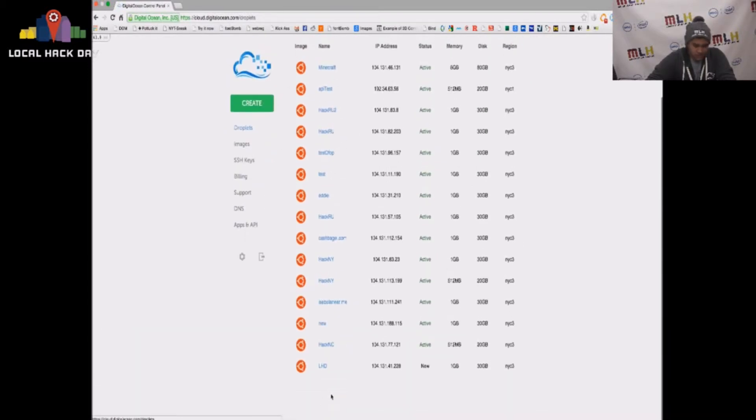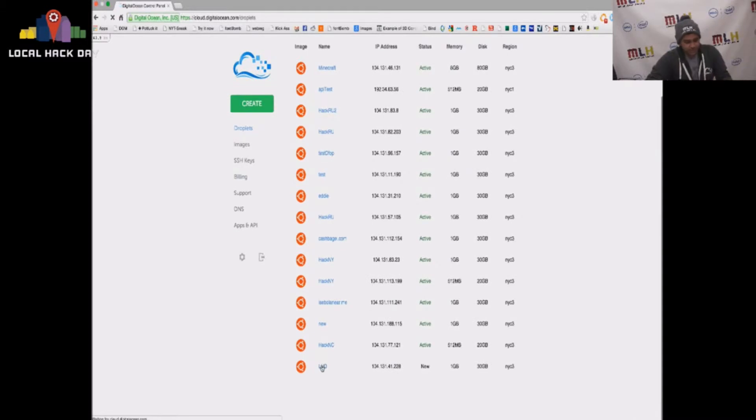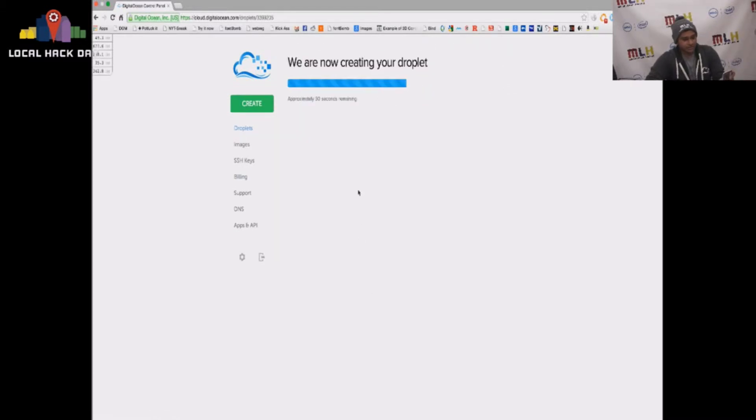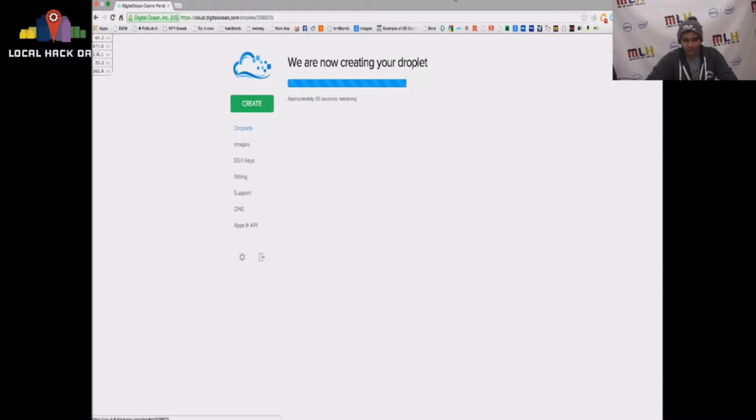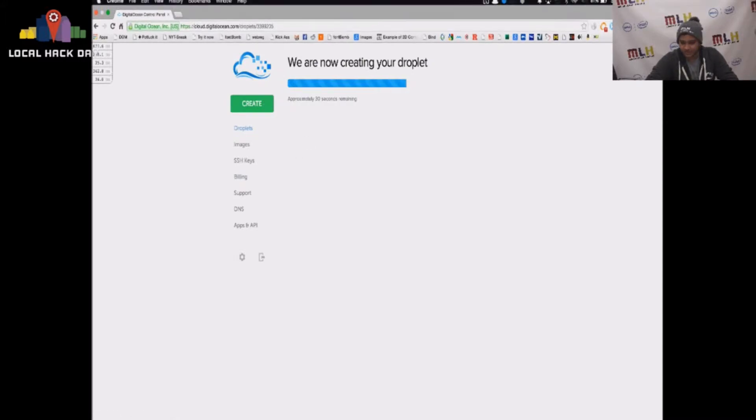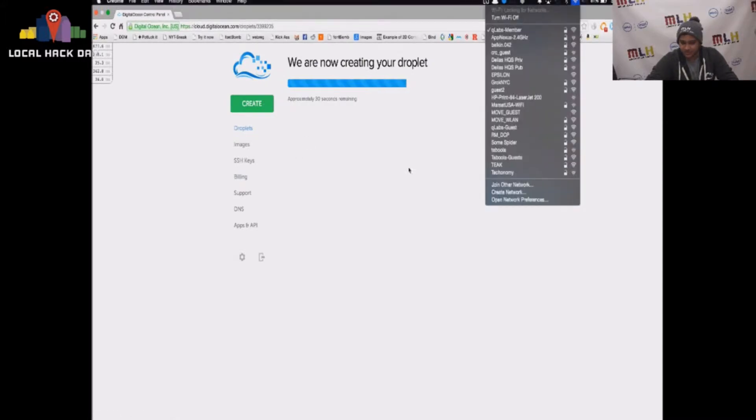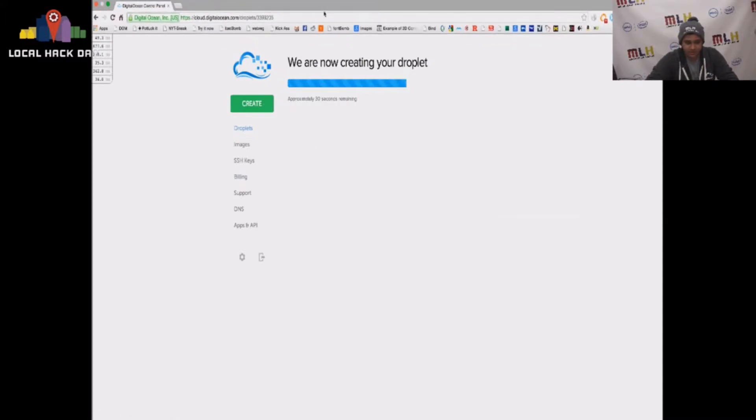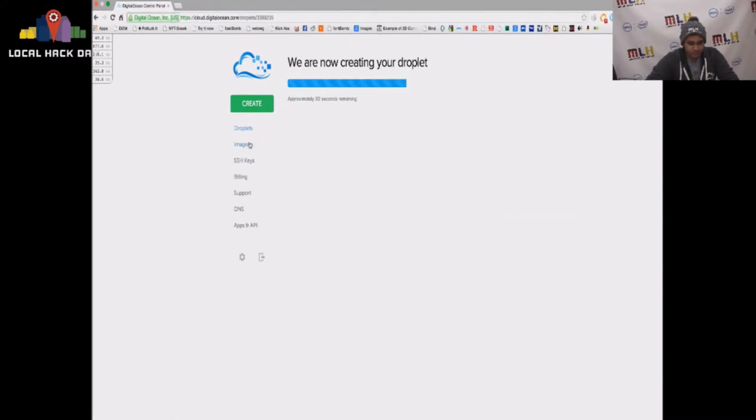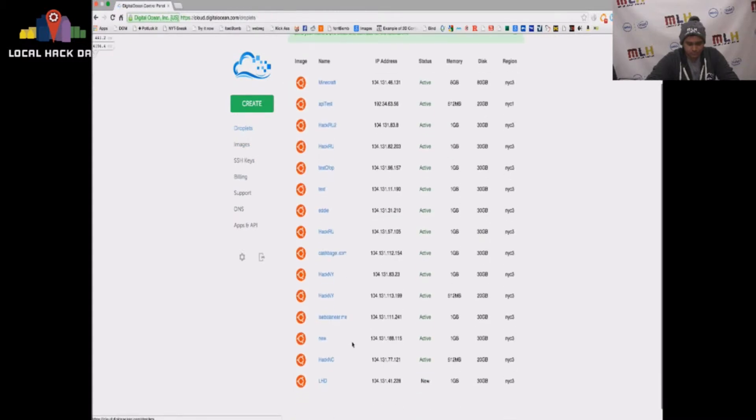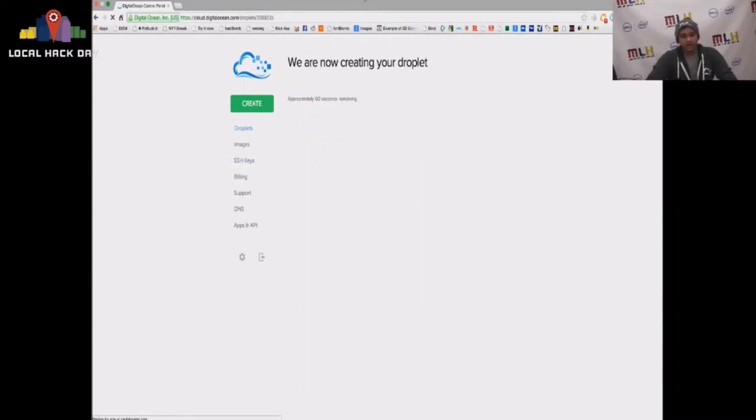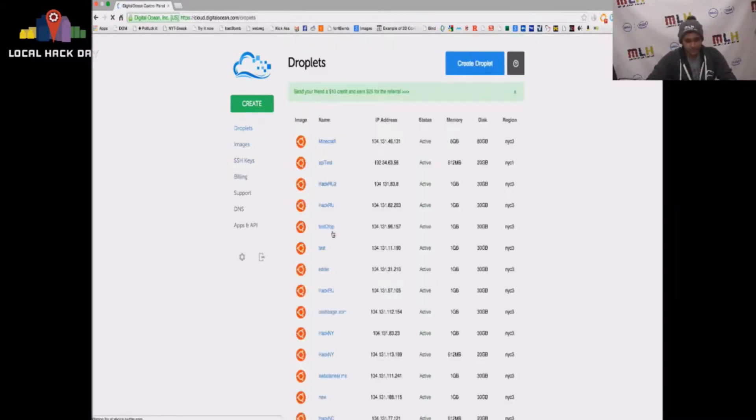And I just got an email from DigitalOcean saying my droplet is up and running. So we're just going to give it another sec for the HTTP request to go through because it might not be online. That was interesting. Why didn't that work? All right. So I'm going to show you something a bit different.